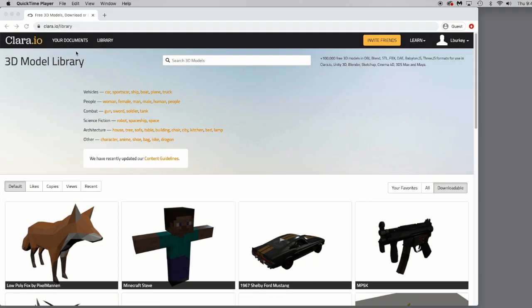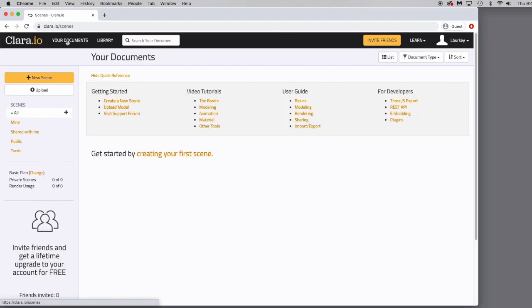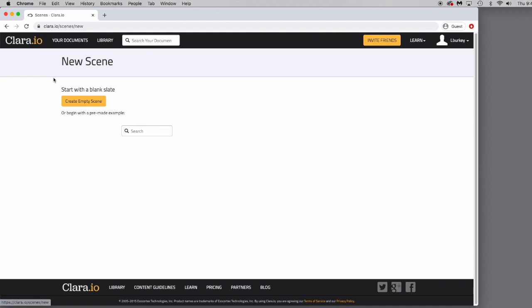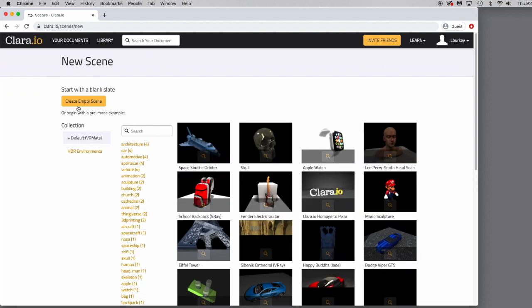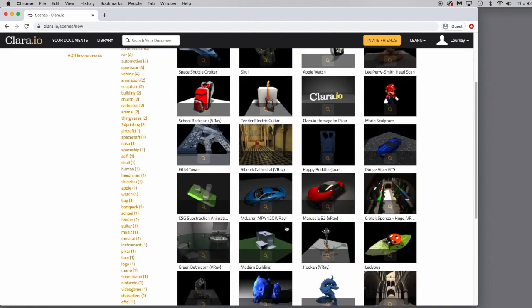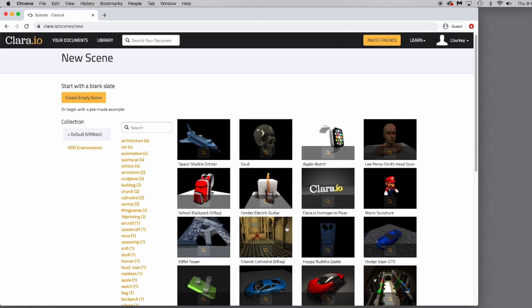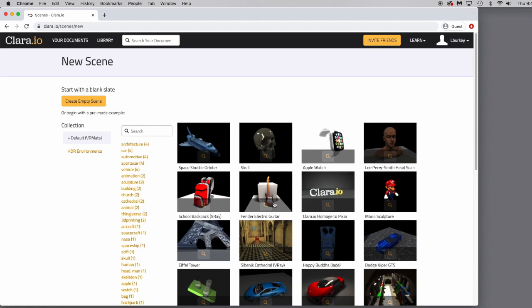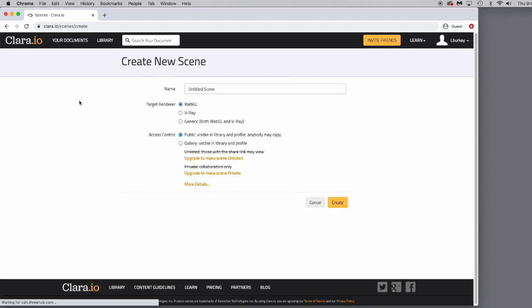Let's go ahead and go back to the documents screen and just get started with a new scene to try to get kind of acclimated to the rest of Clara. So I'm going to go ahead and click New Scene. I'm going to click Create Empty Scene, or you can go in and select a scene that's already set up or one of the models from the model library. Those will show up over here, obviously. So I'm going to go ahead and Create Empty Scene. I'm going to give it a name.